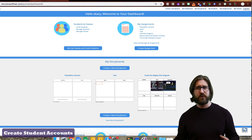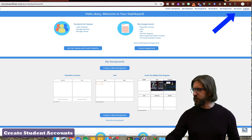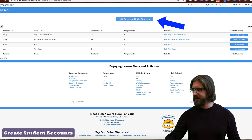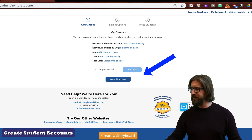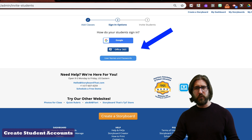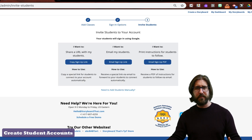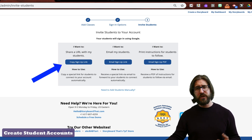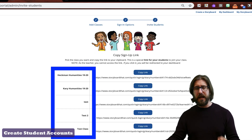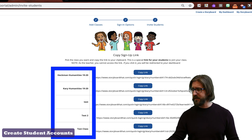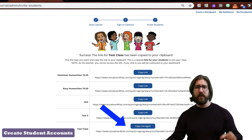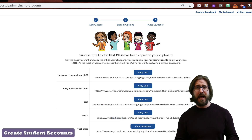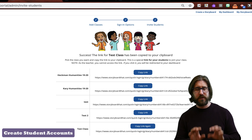To import your students into Storyboard That, go to My Classes, click Add Classes and Invite Students. Create a new class, click Okay, and select how students will sign in — with Google, Microsoft, or manually entered usernames and passwords. Click Copy Signup Link to share the URL with students. Select the specific class you want, and that link can be posted on Google Classroom so students can access the portal and receive assignments.